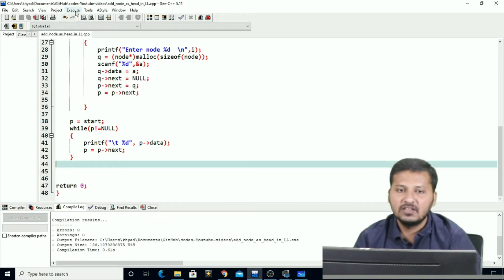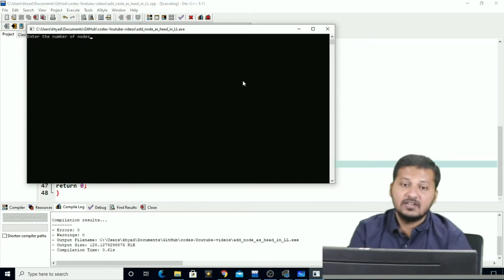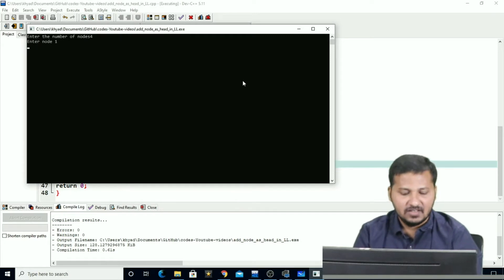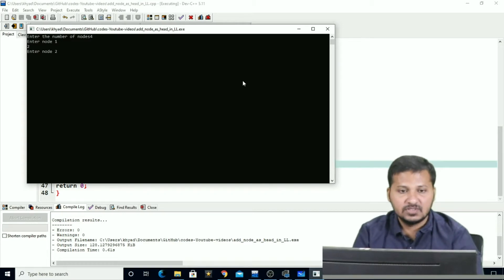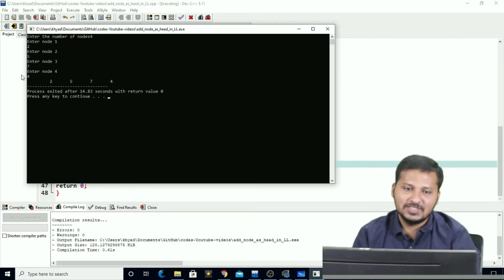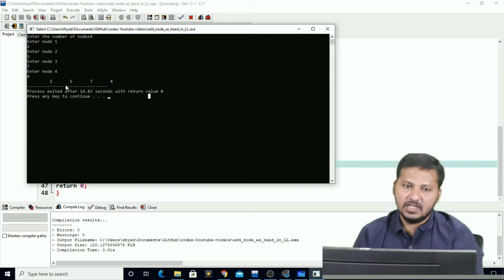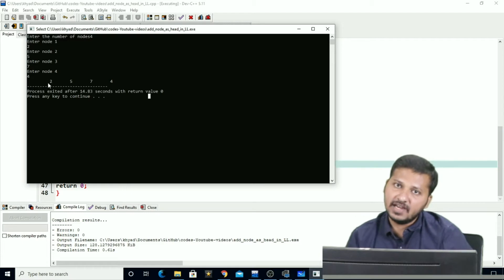Let's compile the code and run it. It says enter the number of nodes. Suppose there are four nodes. Enter the first node — 2, then 5, 7, and 4. So this is the linked list: 2, 5, 7, and 4. In this linked list we are now going to insert a head node.